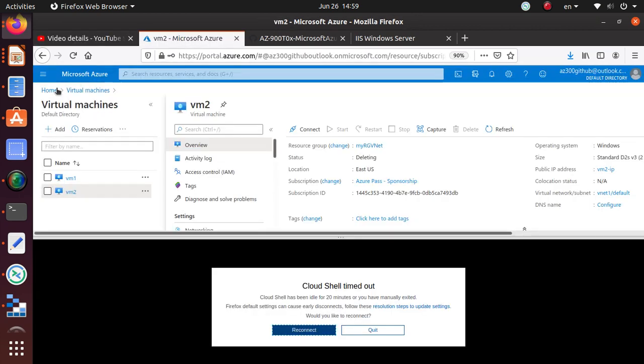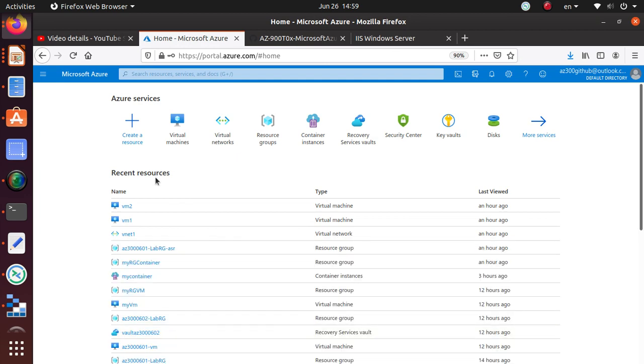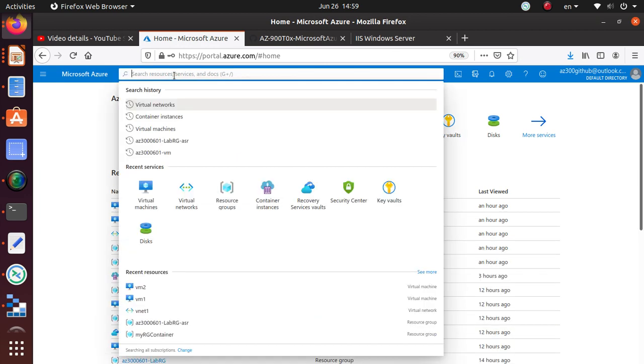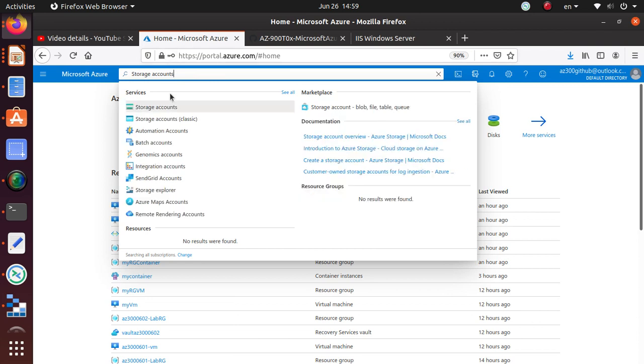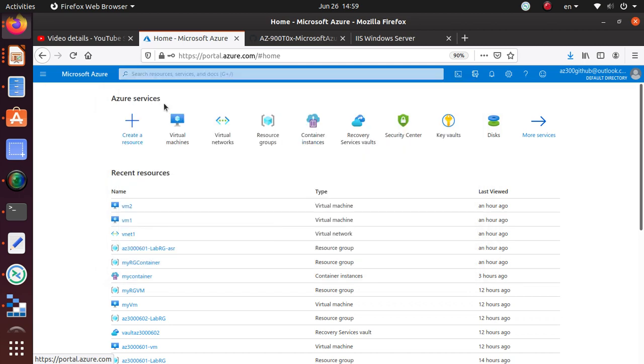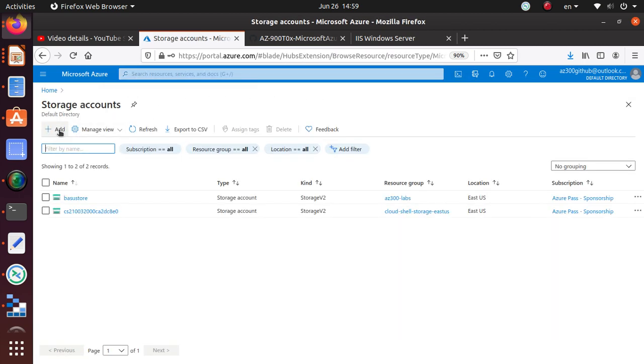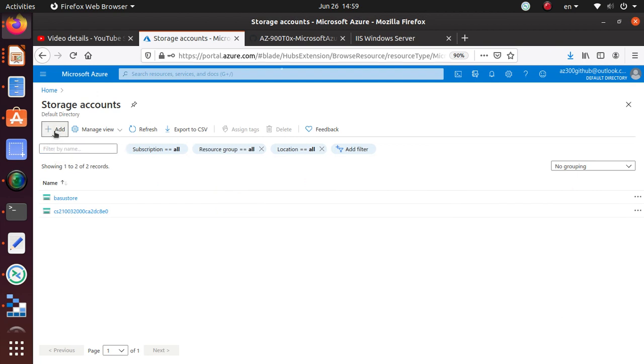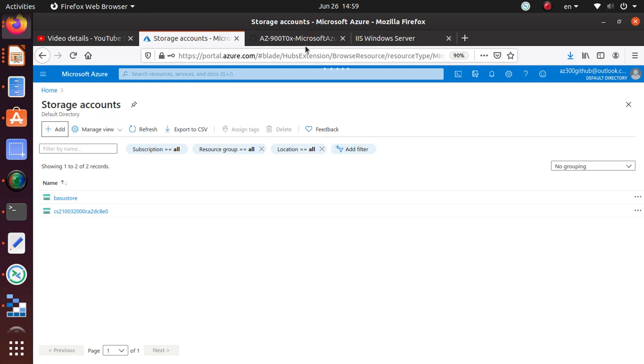Let's go to the portal. From here, just search for the storage account. As I mentioned many times, always use the regular storage account. Do not use the classic unless you have a very specific need. Go and use the storage account, and here is our standard Add button.